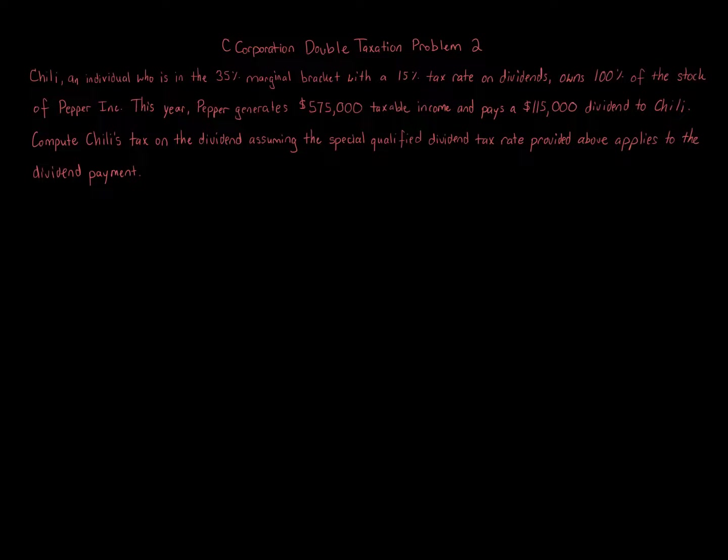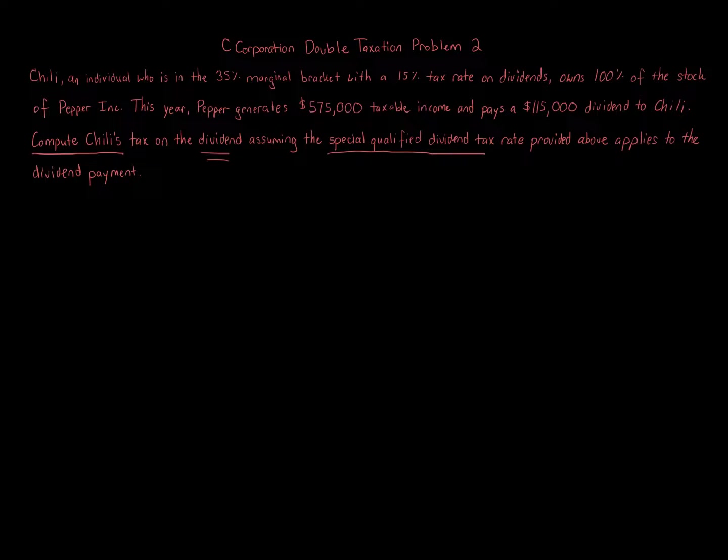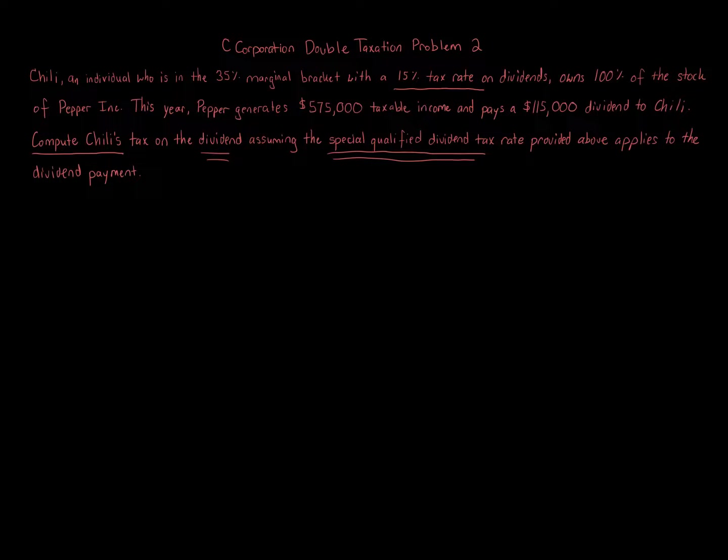This question is asking you to compute Chile's tax on the dividend, assuming that there's a special qualified dividend tax rate that applies to Chile, which you're told in the problem is a 15% special tax rate. Because Chile's ordinary rate is 35%, that's the normal ordinary rate for Chile's income.